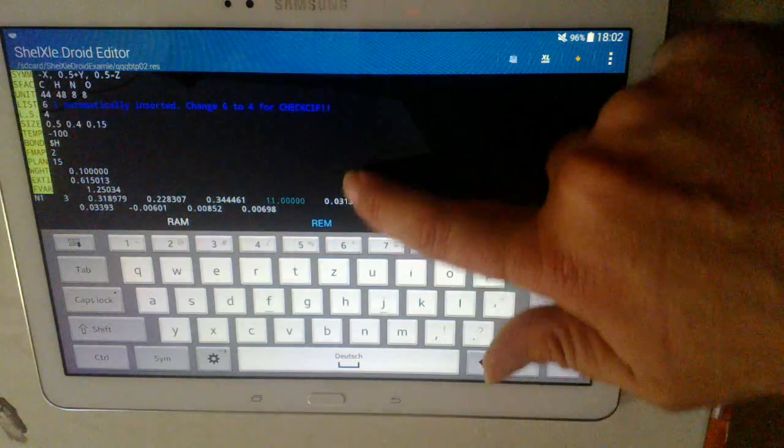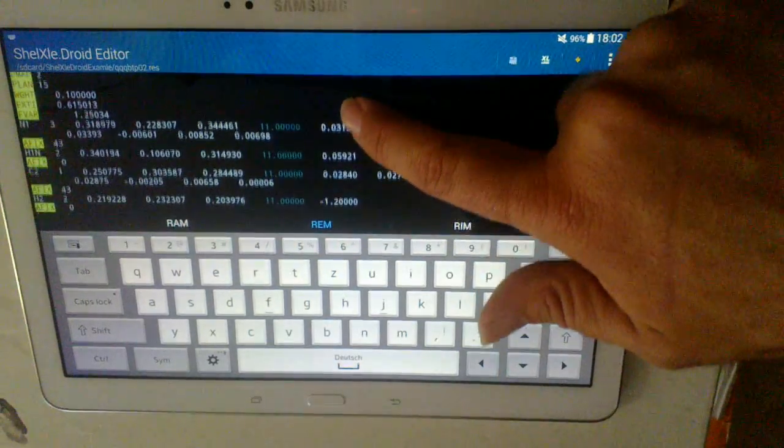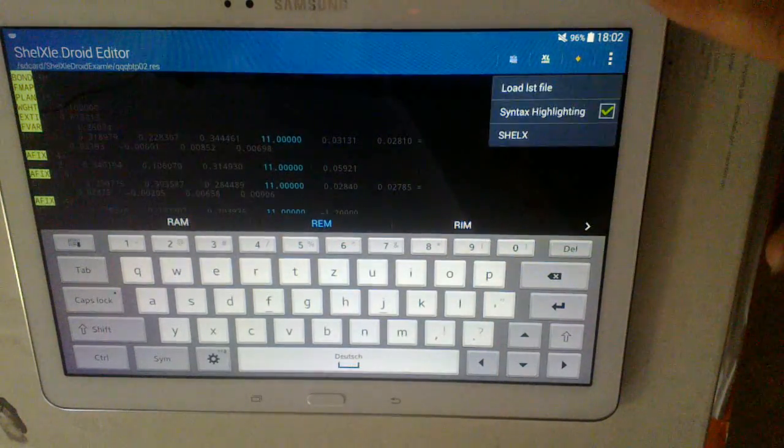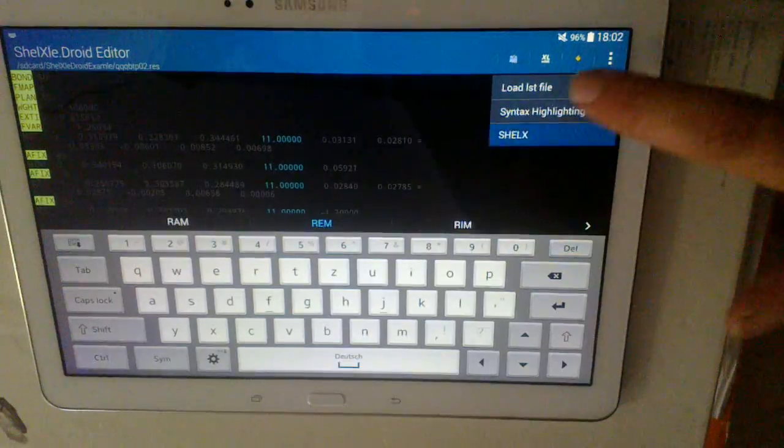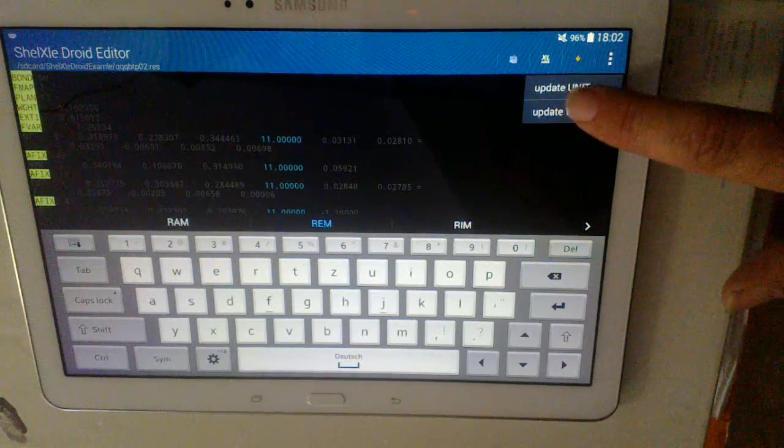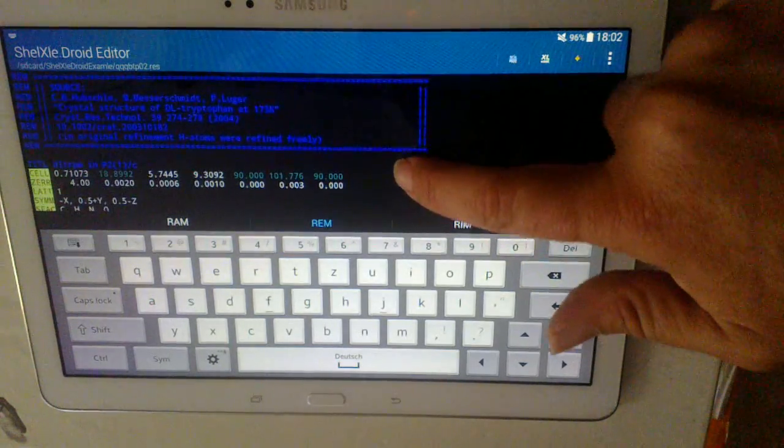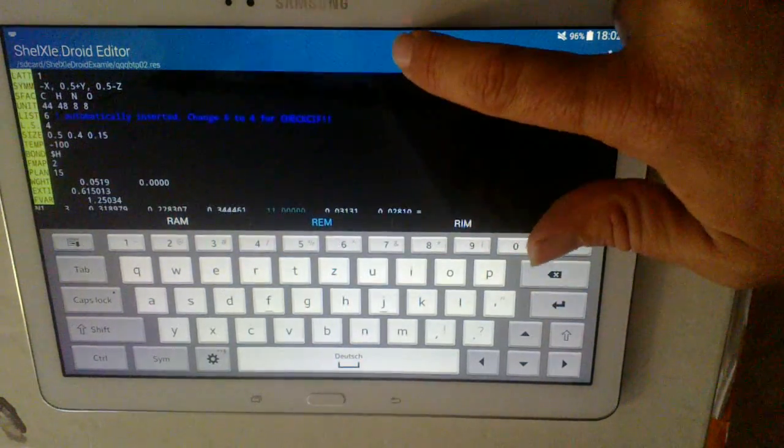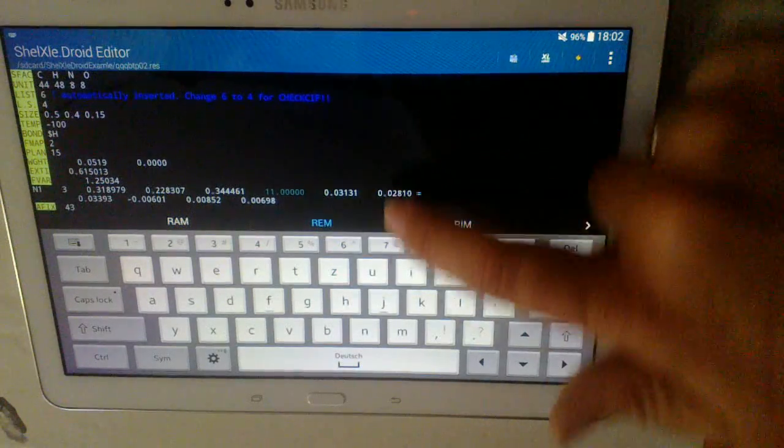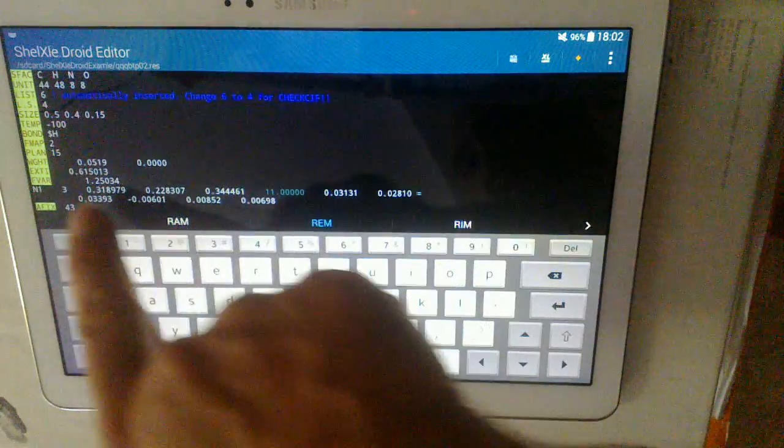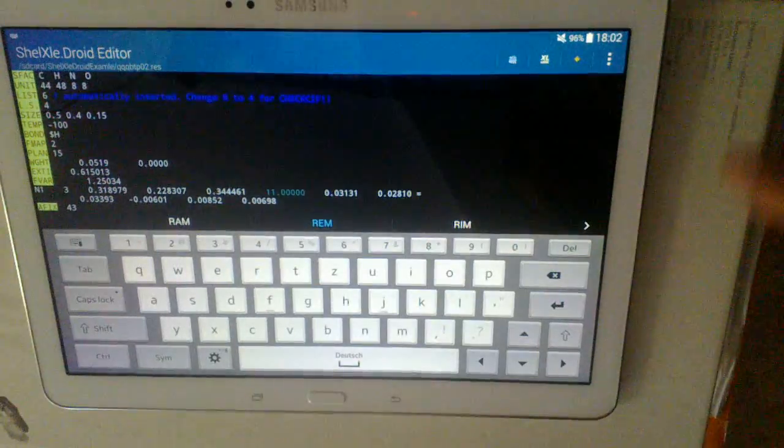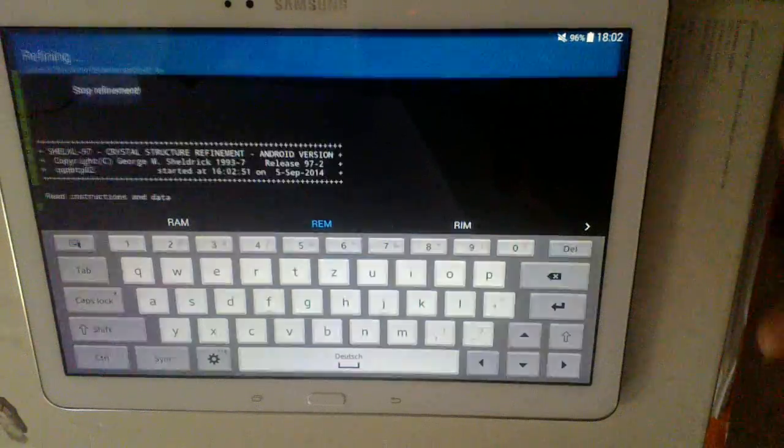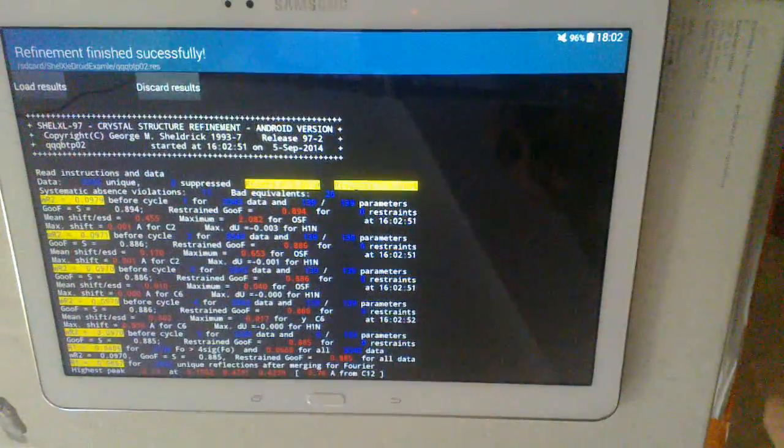And additionally we can also update the weighting scheme. By clicking here. Now you see the weighting scheme is here updated to the current weighting scheme. So we can refine that.